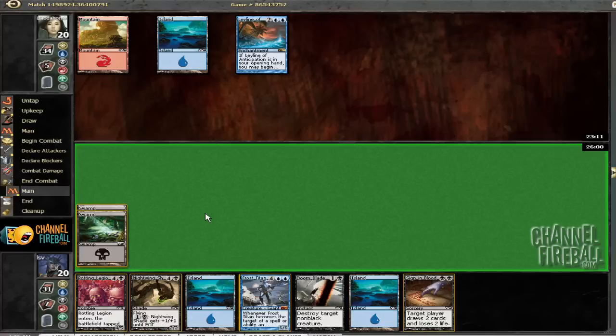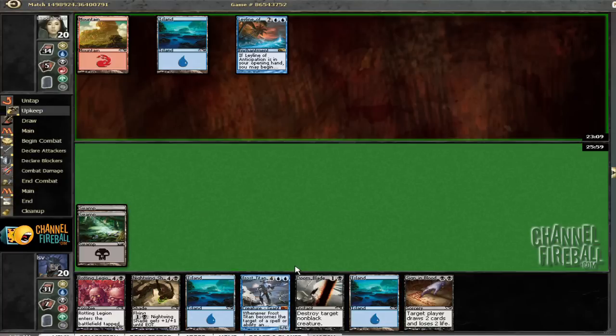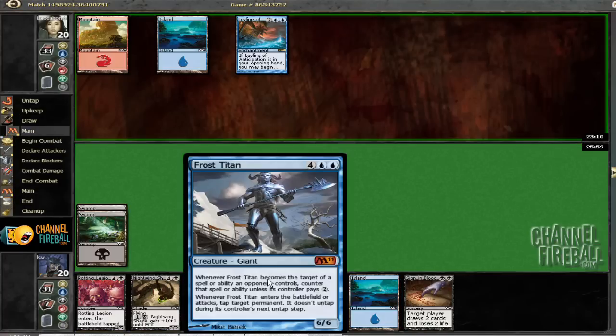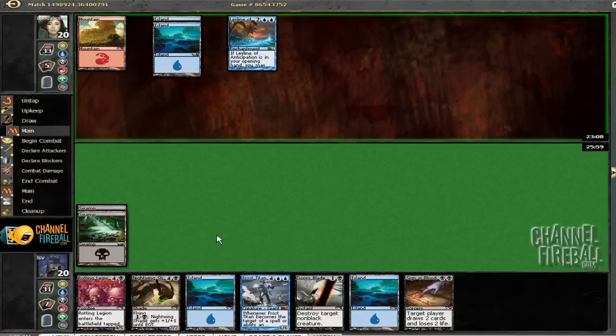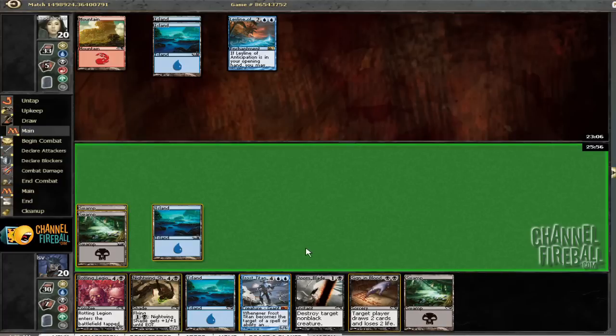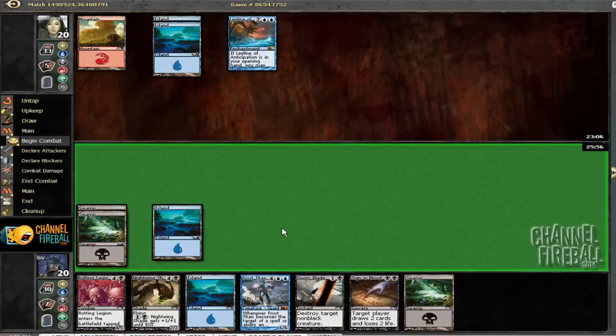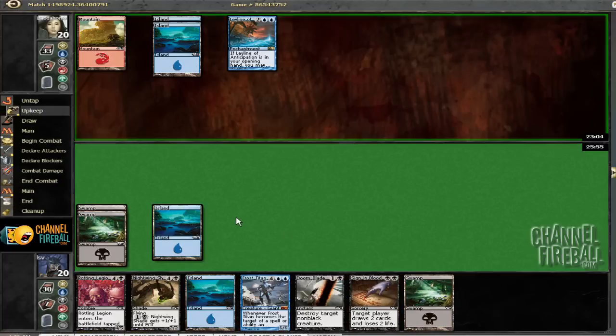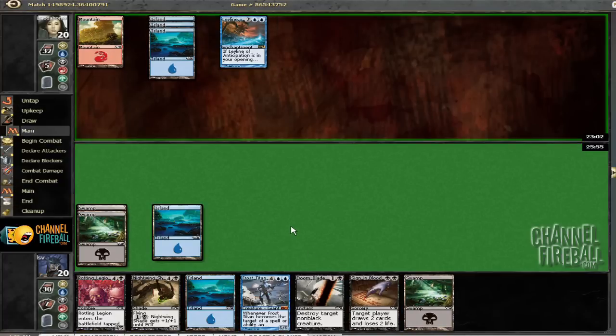I don't really feel like discarding to Sign of Blood because I need all my lands, so discarding a spell seems pretty miserable. Sweet Ley Line, dude.